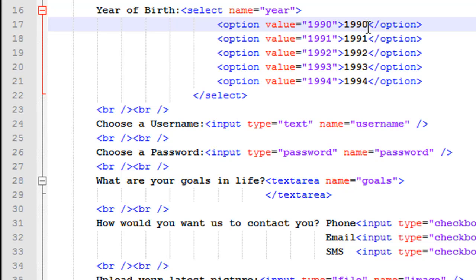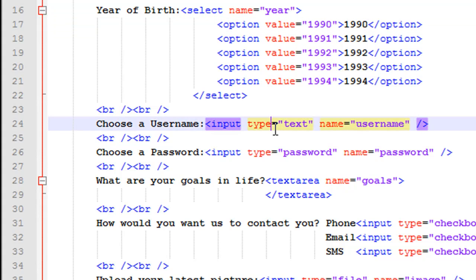You also have to close your option tag the traditional way using slash-option after the text. If you change the text here — say from 1990 to 95 — then that text appears in the dropdown list, but the value attribute still holds 1990, so even if someone selects 95 from the list, the value actually retrieved is 1990. Then on line number 24 I have another simple text box similar to the first name or last name field — 'Choose a username' with an input tag and type text, named 'username'.